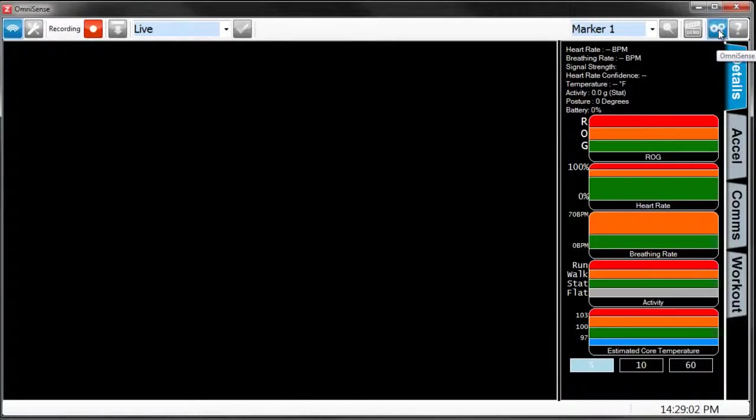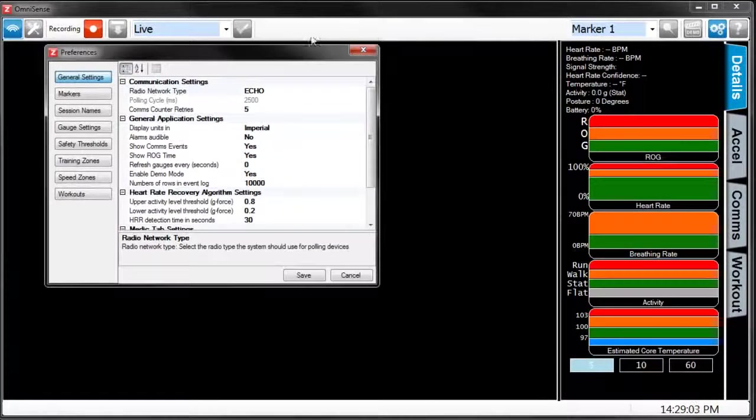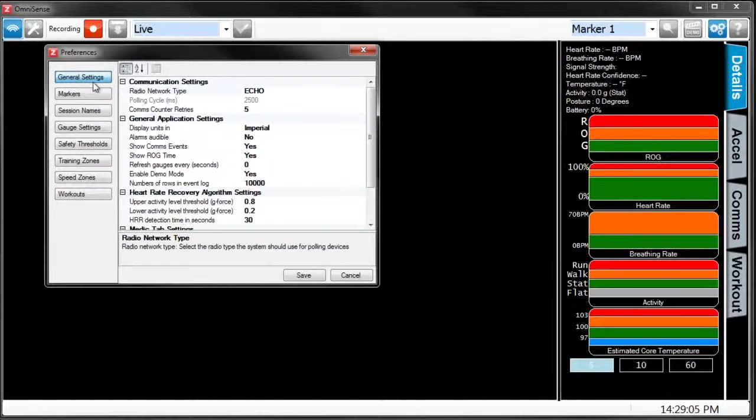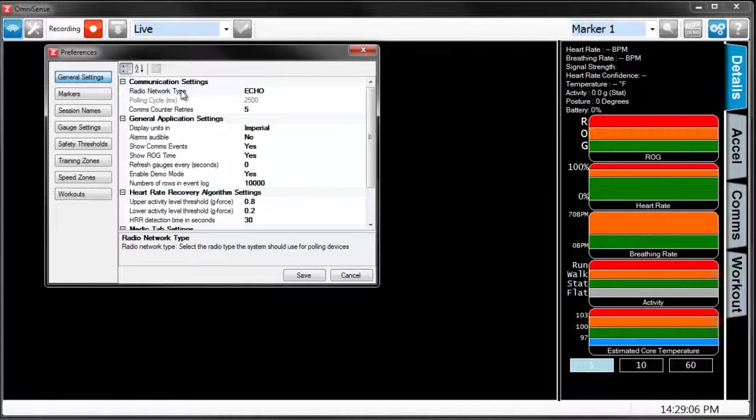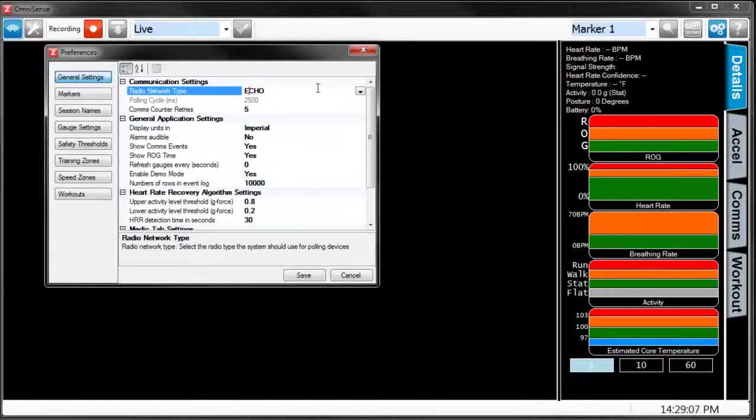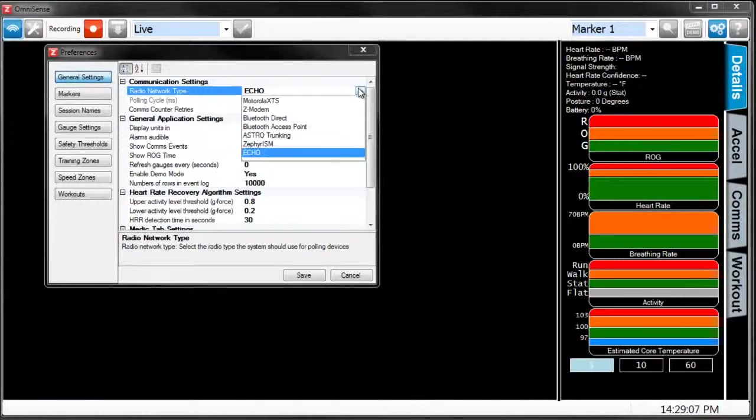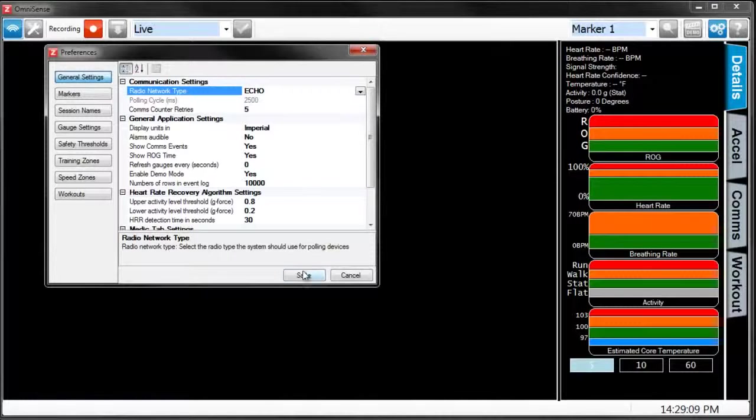Also, you want to make sure that in Preferences, under General Settings, the radio network type is set to Echo.